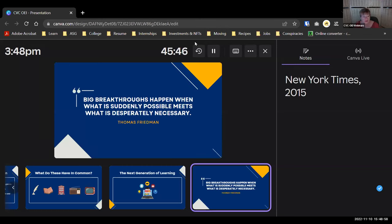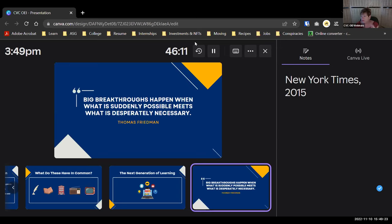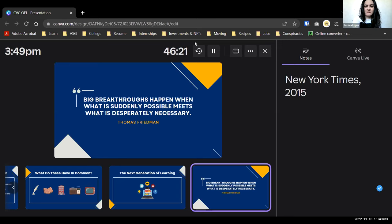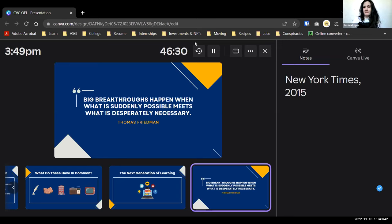It looks like participants were on the right track when asked about communication and new ways of learning. One question asked whether the research — including that 75% statistic about students wanting online learning — would be made available to participants. Jessica confirmed she'll provide slides and research sources that can be posted to the website series page.